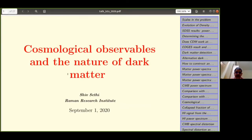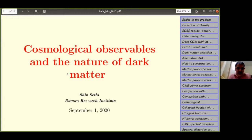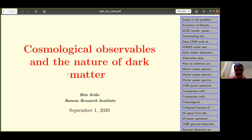Thanks to Urjit and Seeram for the invitation. I've changed the title a little because I'm going to be speaking about cosmological observables, but with particular focus on the nature of dark matter. There are a host of cosmological observables, but I will pick the ones which say something about the nature of dark matter during my talk.